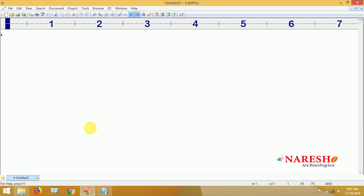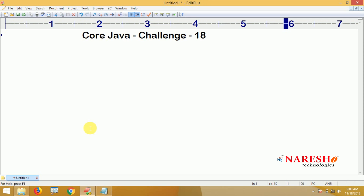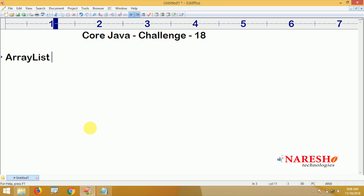Hi everyone, welcome to Nourish Technologies. In this video we are going to give challenge number 18 — a core Java challenge about ArrayList. ArrayList is the implementation of a Collection interface.